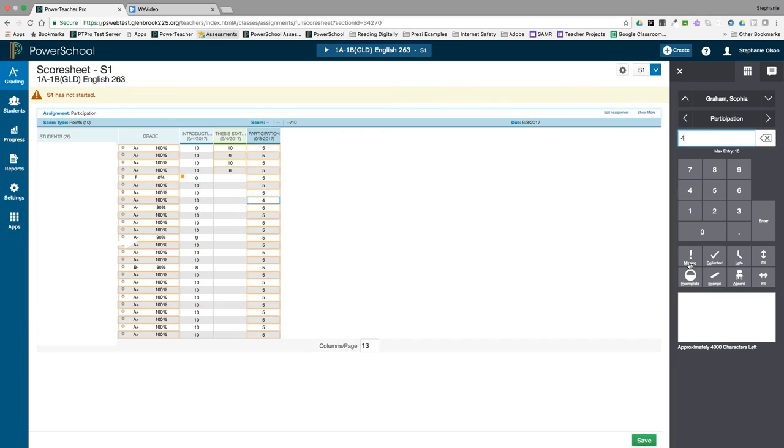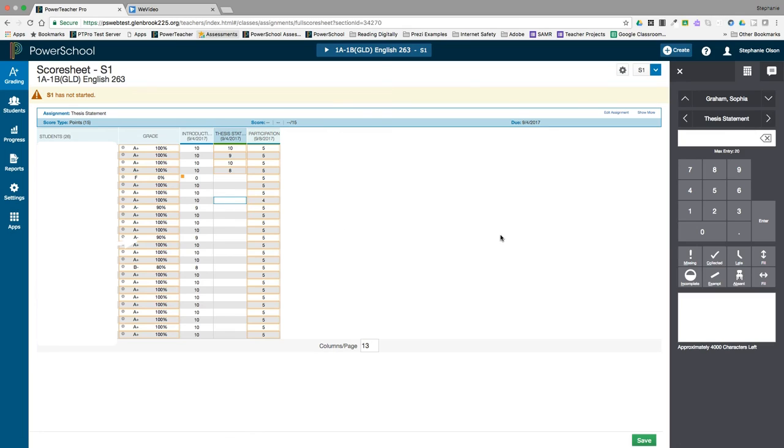To enter one of the score indicators, click on the cell in which you want to enter the indicator, and then click the indicator you want to enter. For instance, this might have been incomplete.